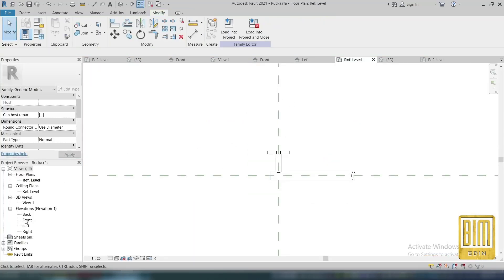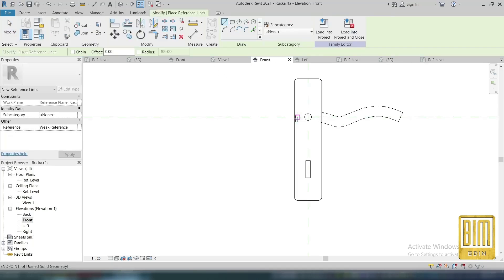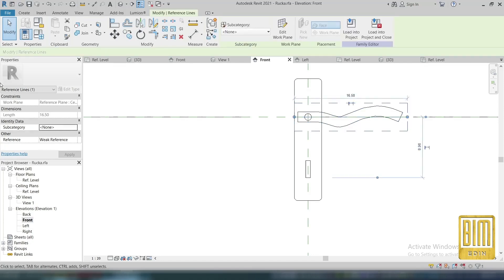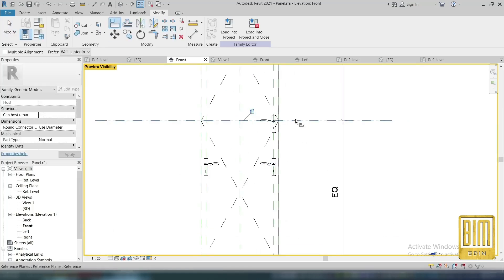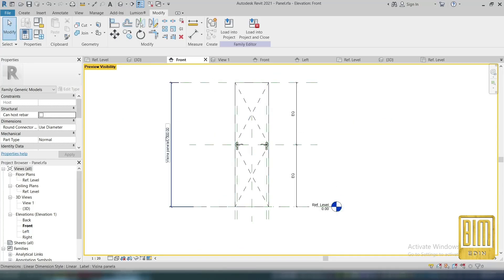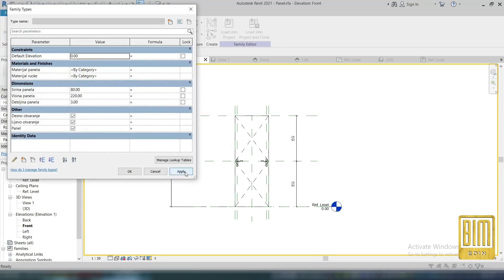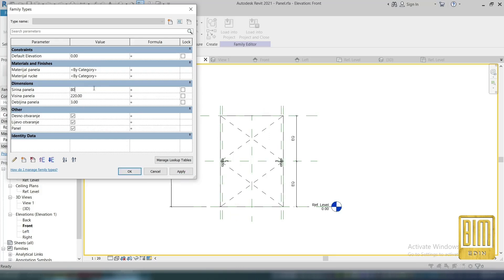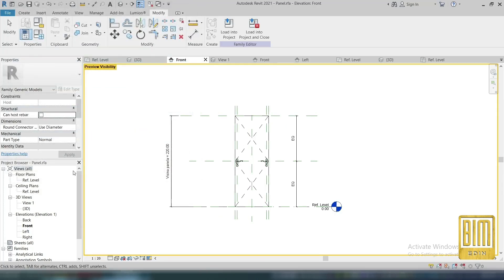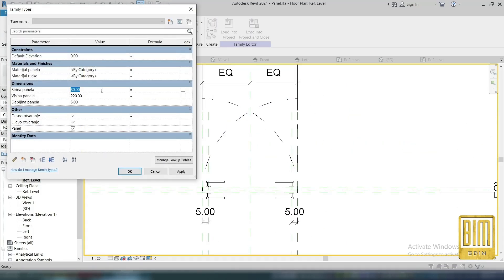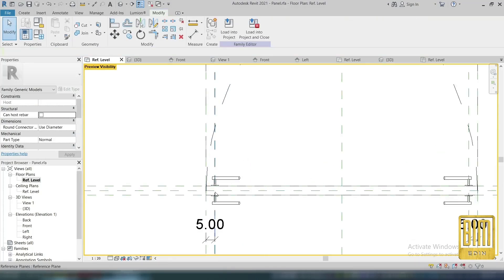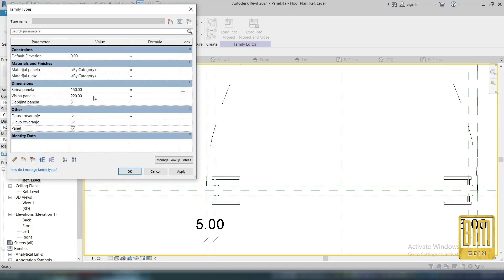Now I'm checking the parameters — here we have one problem, so I will add the reference line so I can align the lock set to the middle reference plane more easily. Now when we change the width parameter, it's great. The thickness of the panel — great. The width — great too.